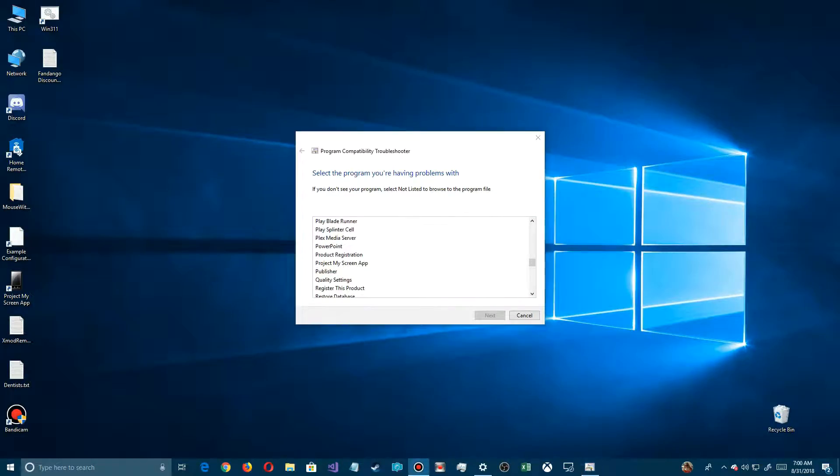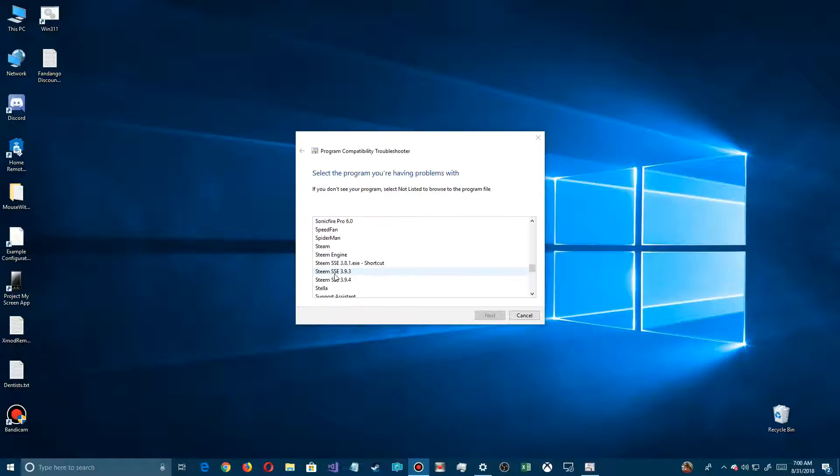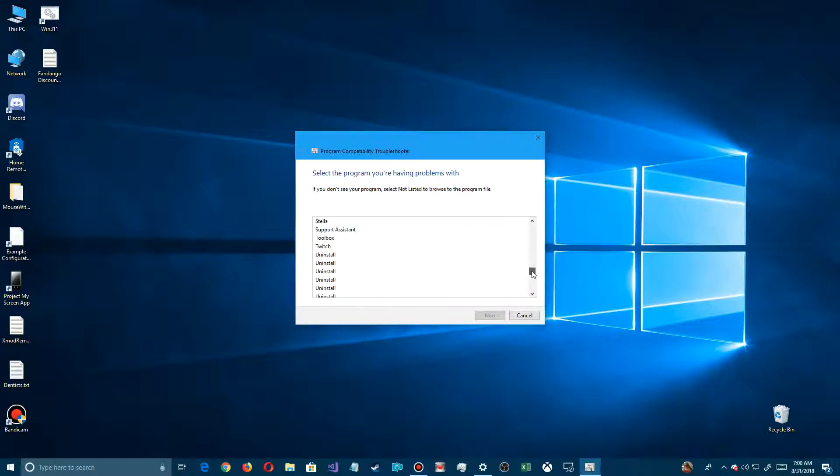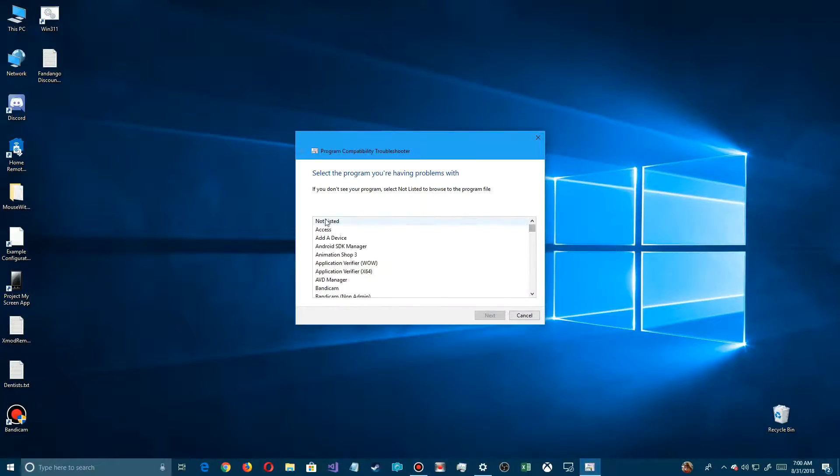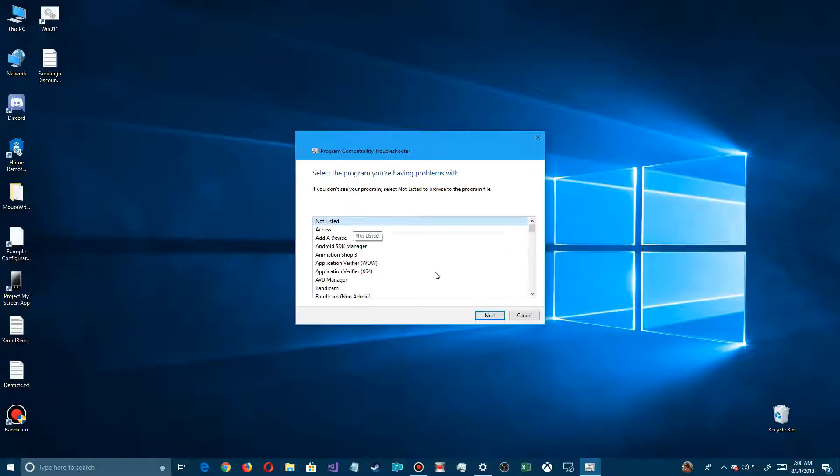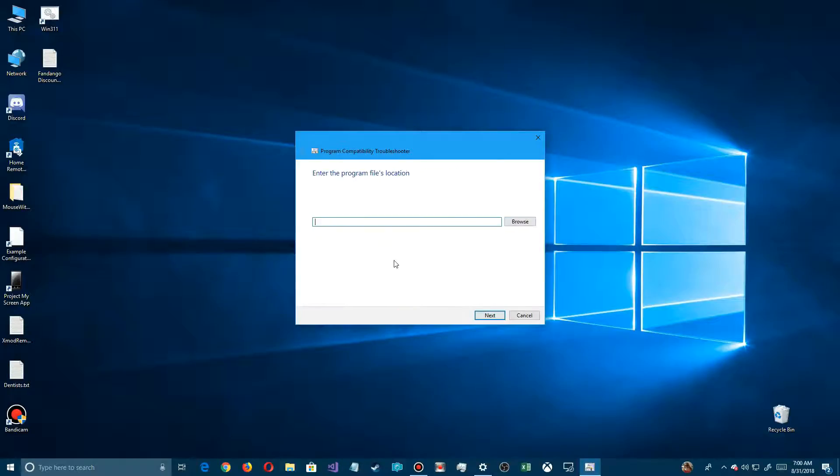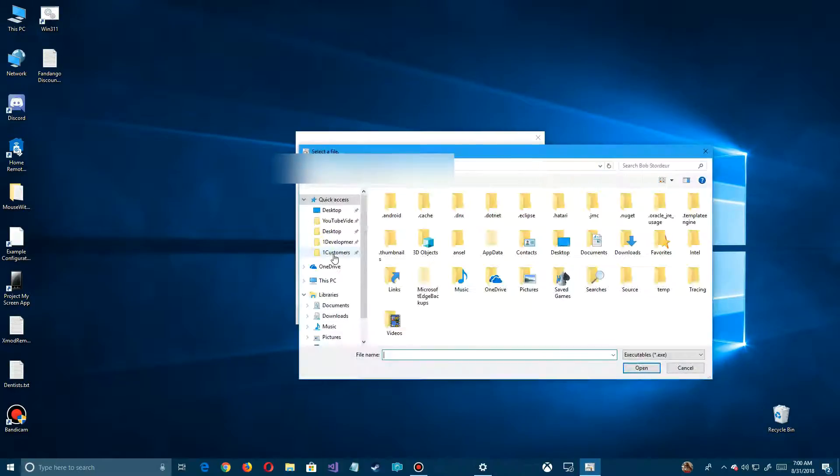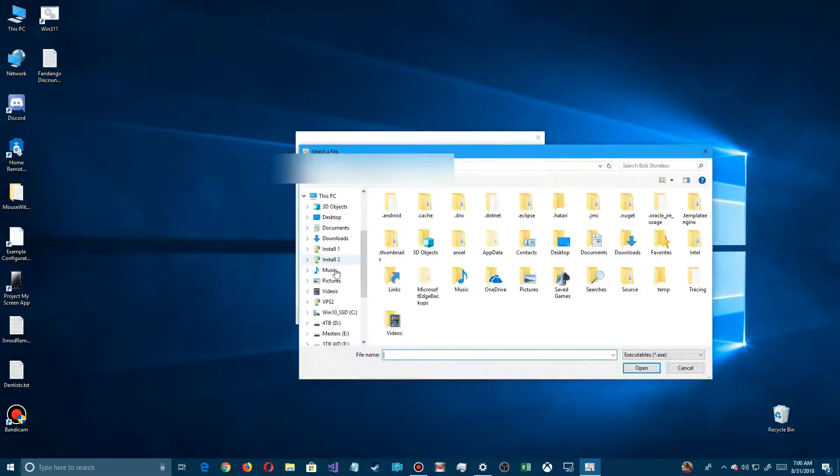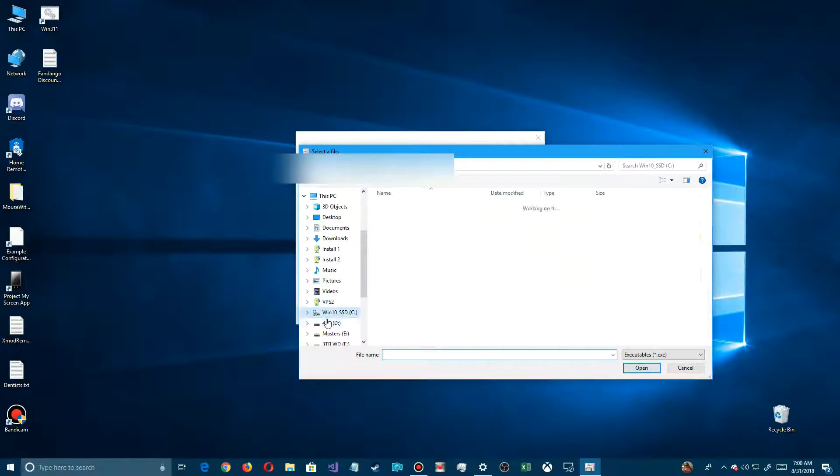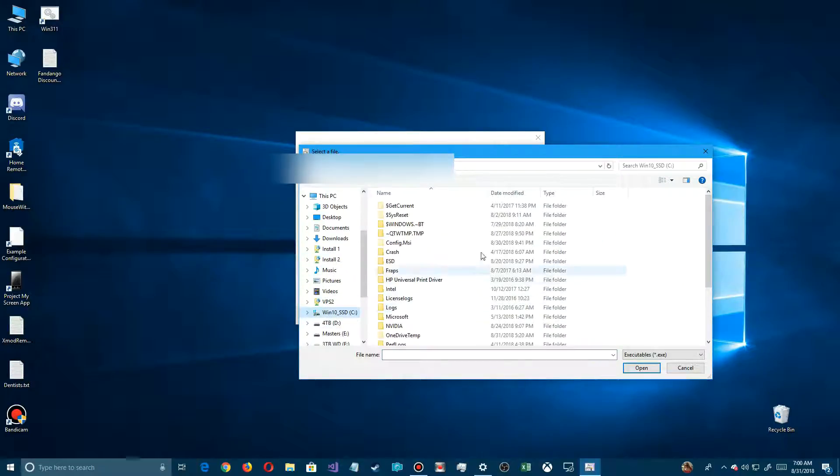It may not list all the programs or games you have installed. Go down this list and scroll down to see if you can find the program you're looking for. It's in alphabetical order. If you can't find it, scroll back up to the top, say Not Listed, and say Next. You'll have to know where you store your games.